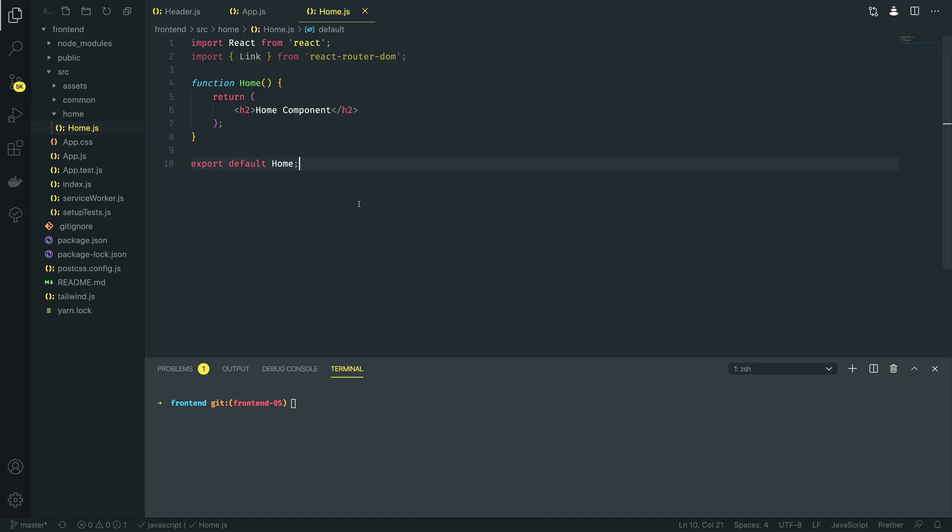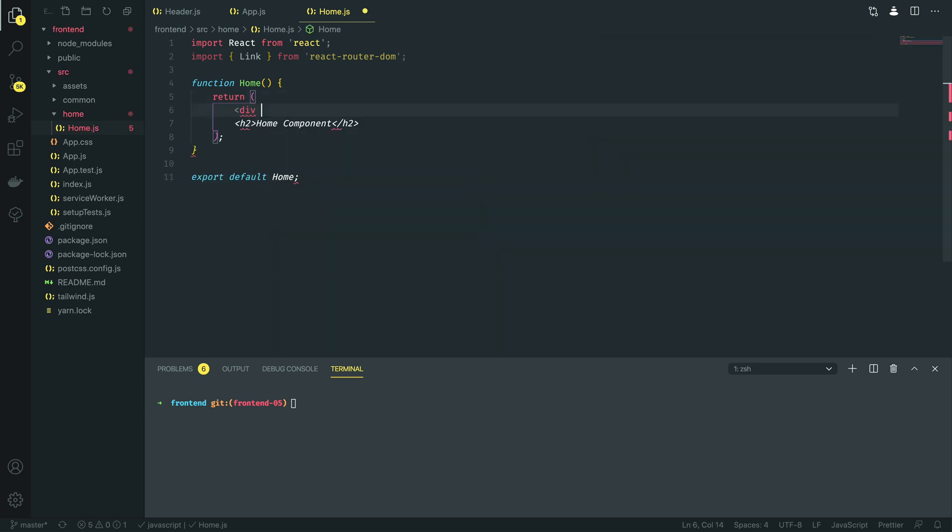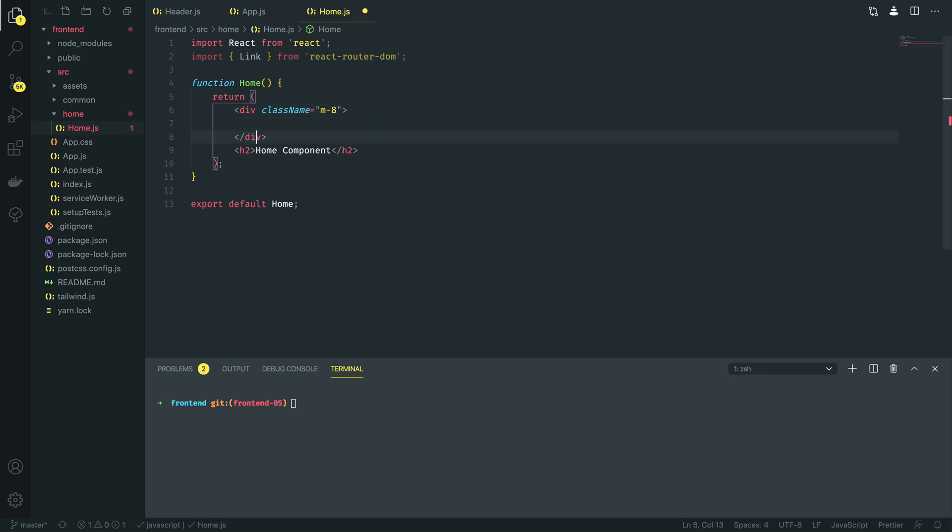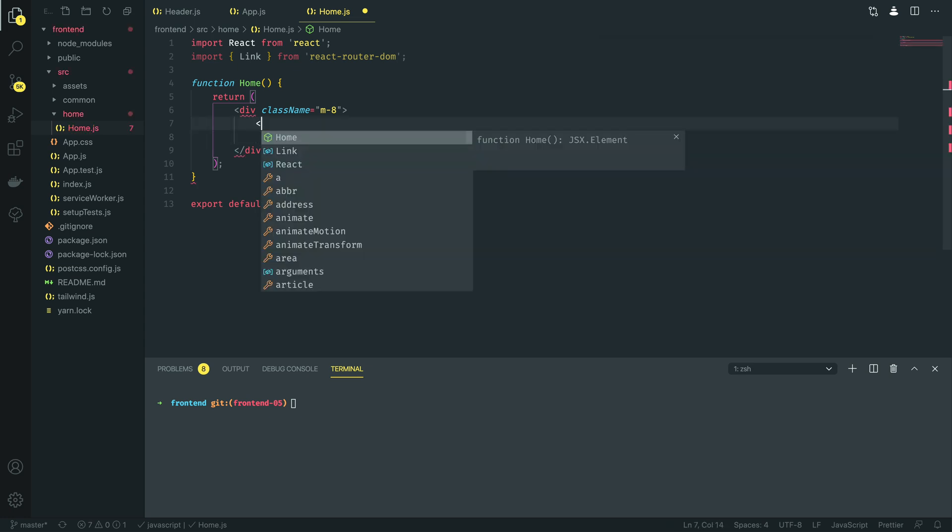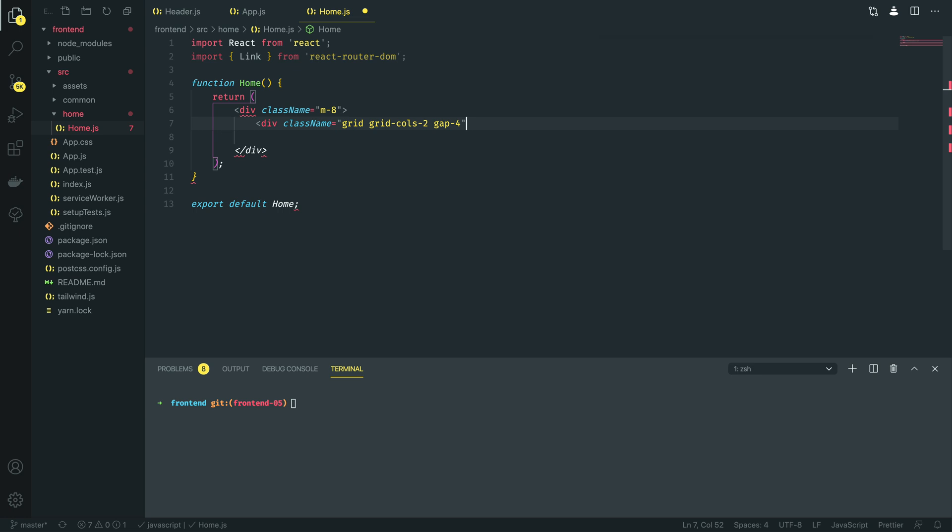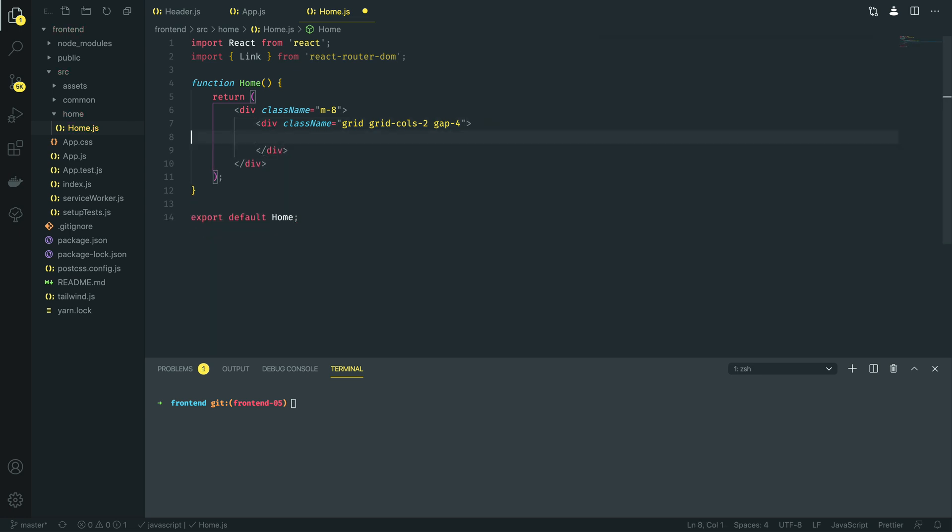So now that we've validated that this home component is rendering successfully let's add a little bit of style to it. I'm going to start off by defining a new div class margin 8 to give our component a little bit of space around it. Now I'm going to delete this H2 tag and then I'm going to create a new grid, so div class name is equal to grid, and I want two grid columns so grid cols 2 and I want a gap of 4 in between.